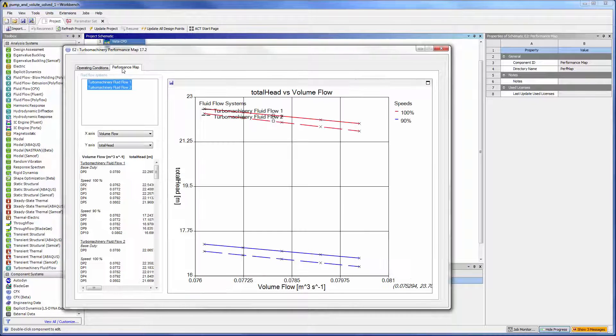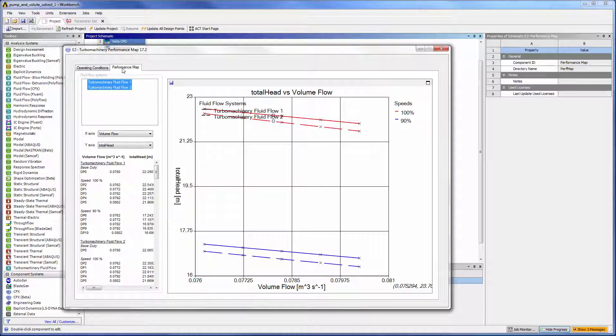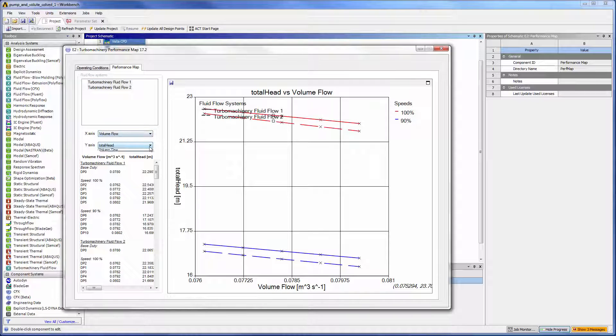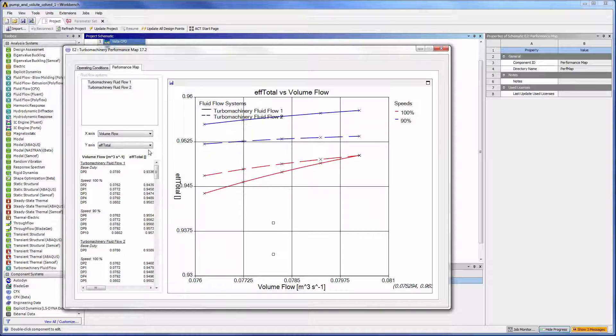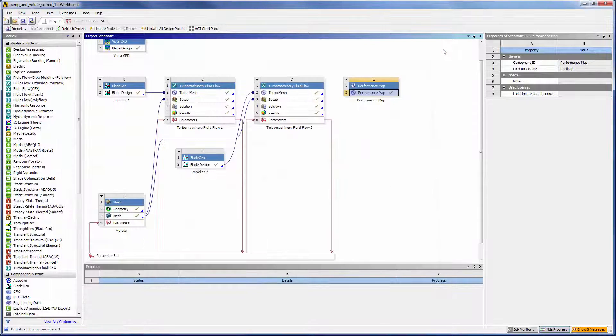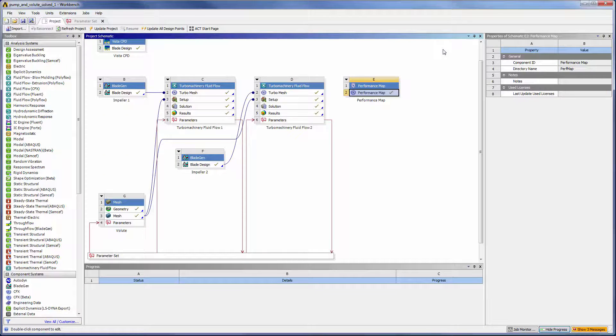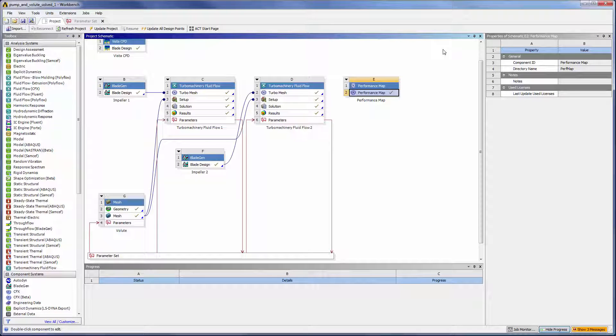In the Mapping tab, I can select the system or systems of interest. I can also freely set each axis variable, allowing me to generate a variety of performance maps. Using the Performance Map System, I was able to efficiently compare the performance of two pump designs at two rotational speeds. This concludes this demonstration showing you how to effectively use the Performance Map System.